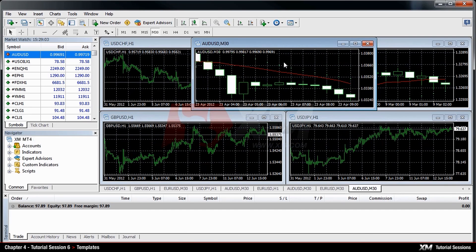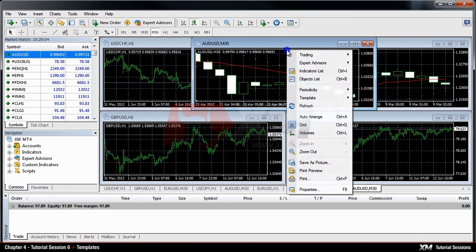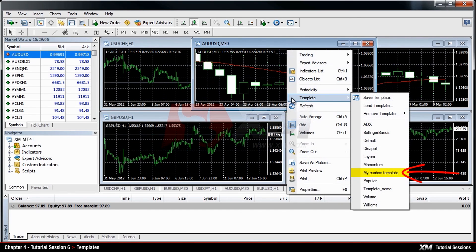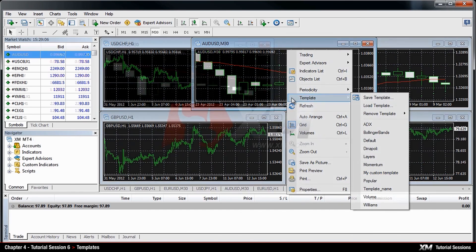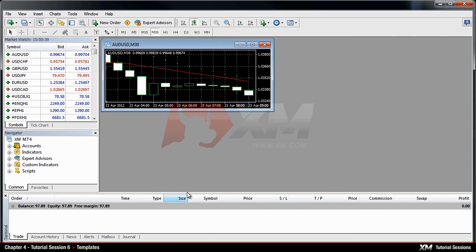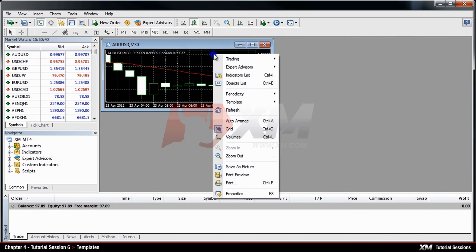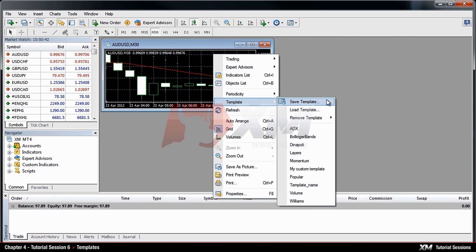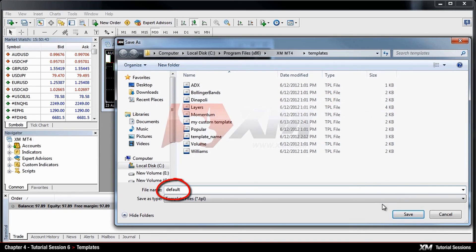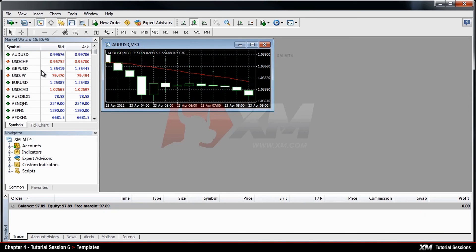Alternatively, you can find your custom template on the list of the drop-down menu. Remember that if you save your template by the name Default, it will be automatically applied to every new chart opened.